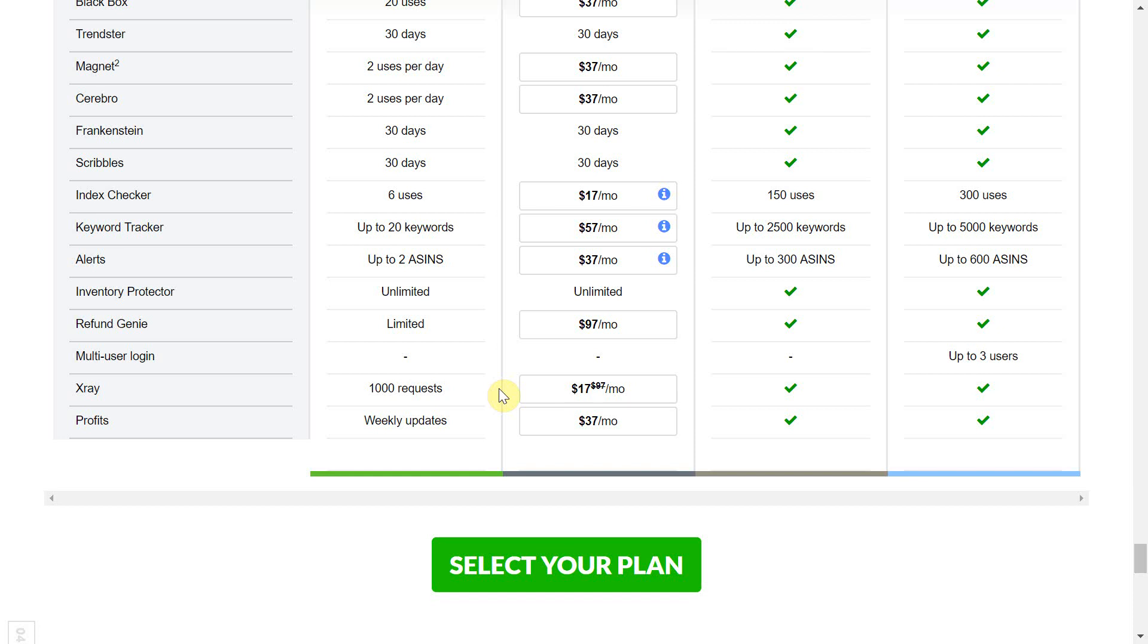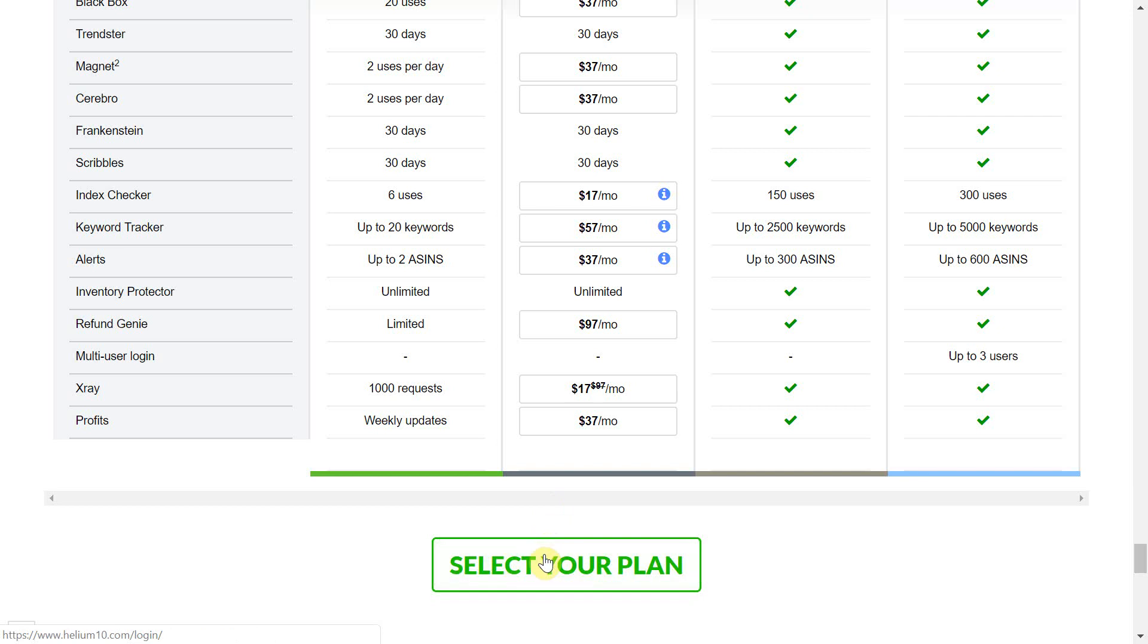So if you want to go for the paid option simply click this button here then press select your plan.